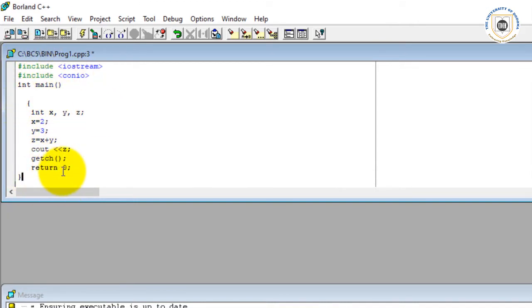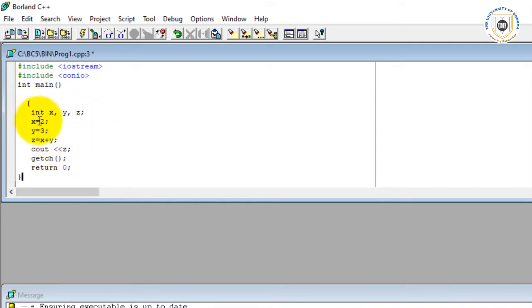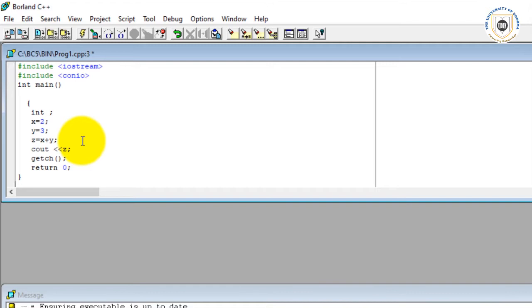You can see now on the screen there is int x, y. I may decide to change the labels, so I may say int udom, I can say ud.